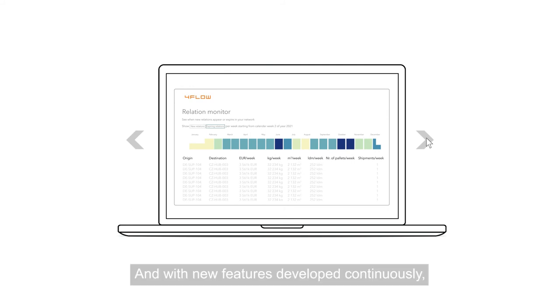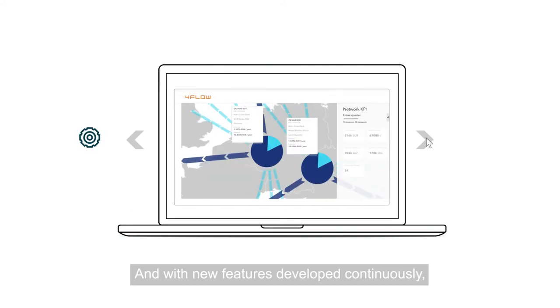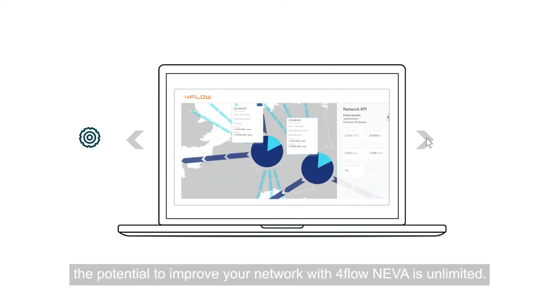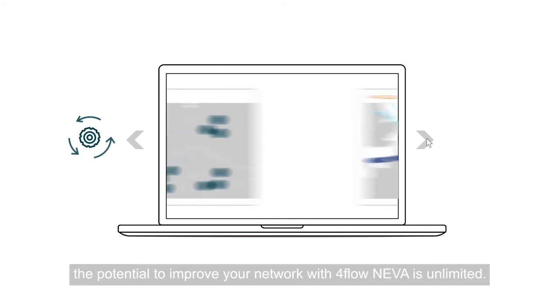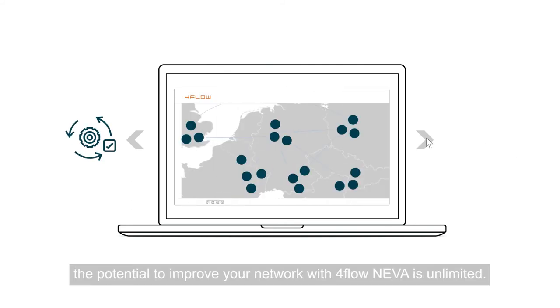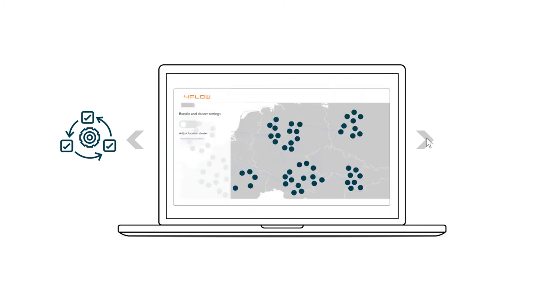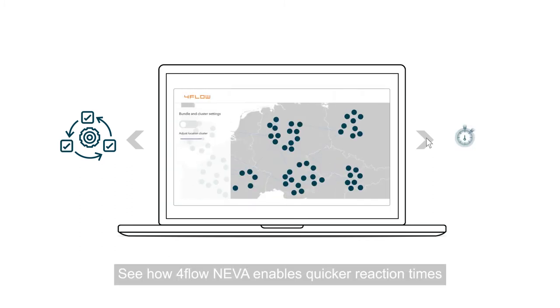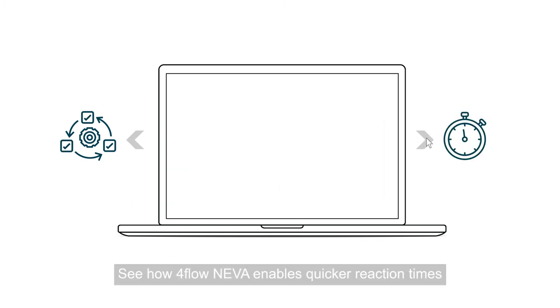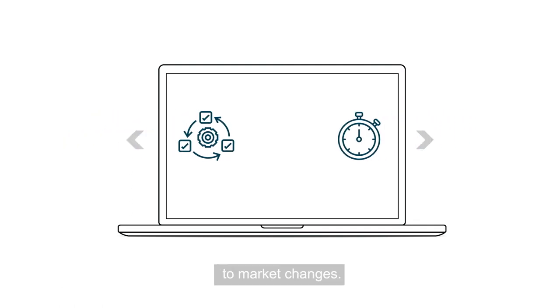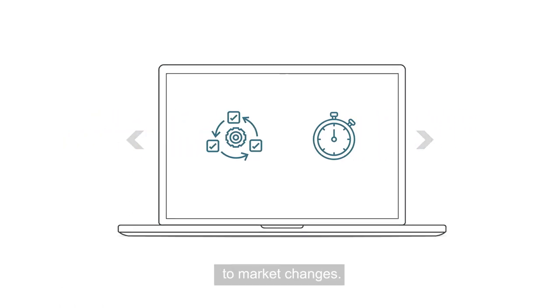And with new features developed continuously, the potential to improve your network with 4Flow Neva is unlimited. See how 4Flow Neva enables quicker reaction times to market changes.